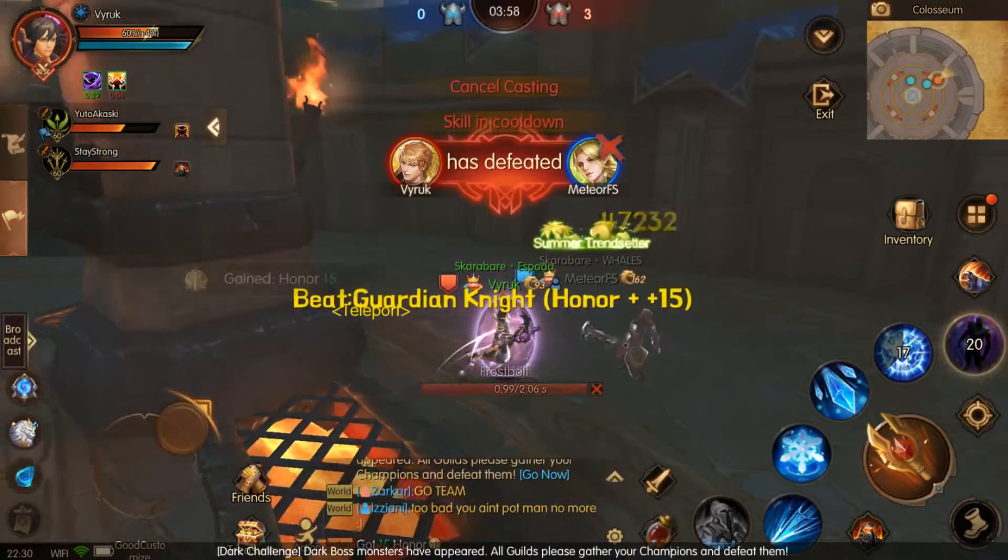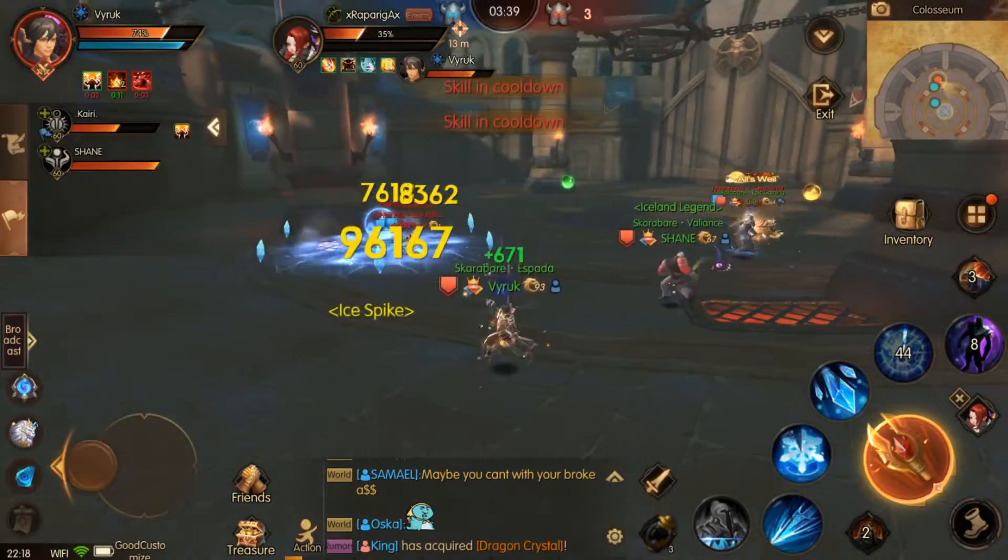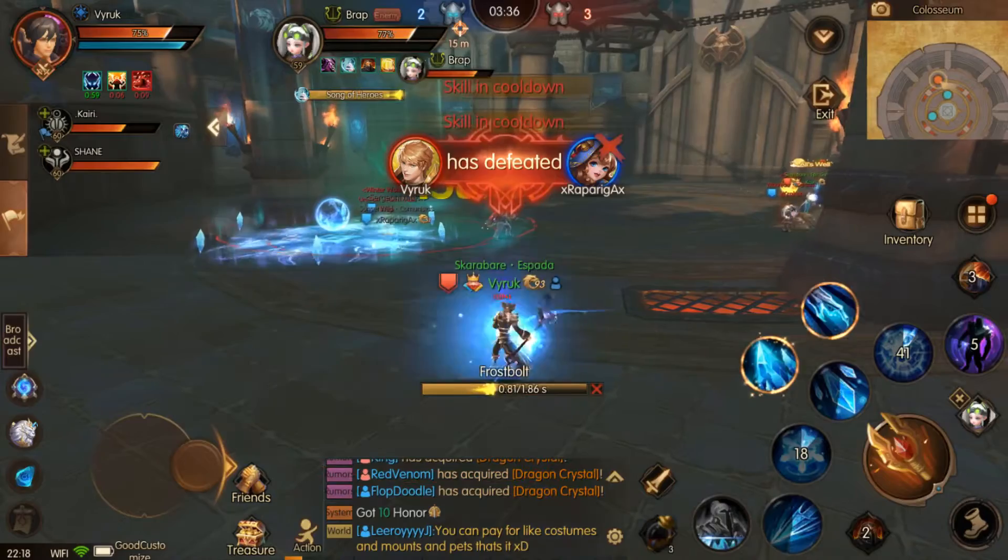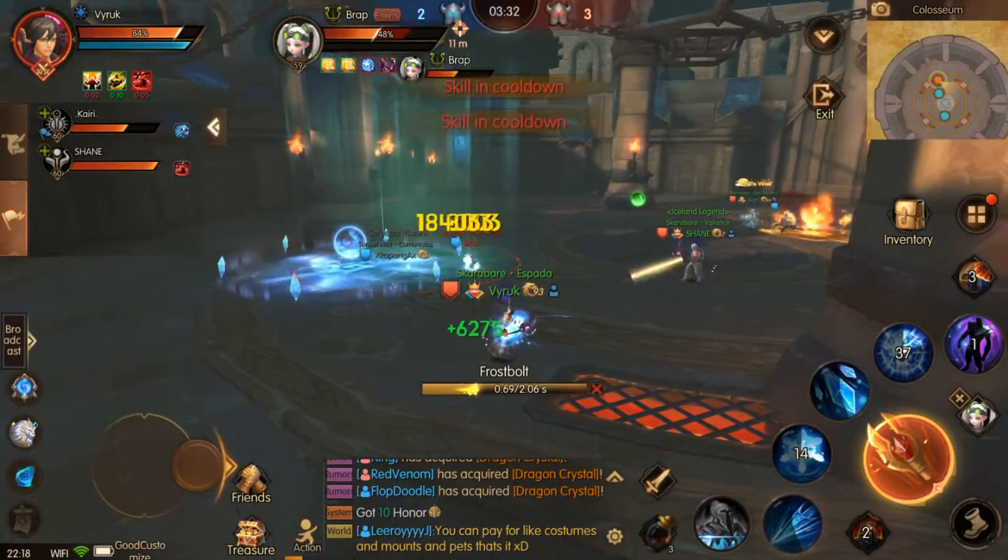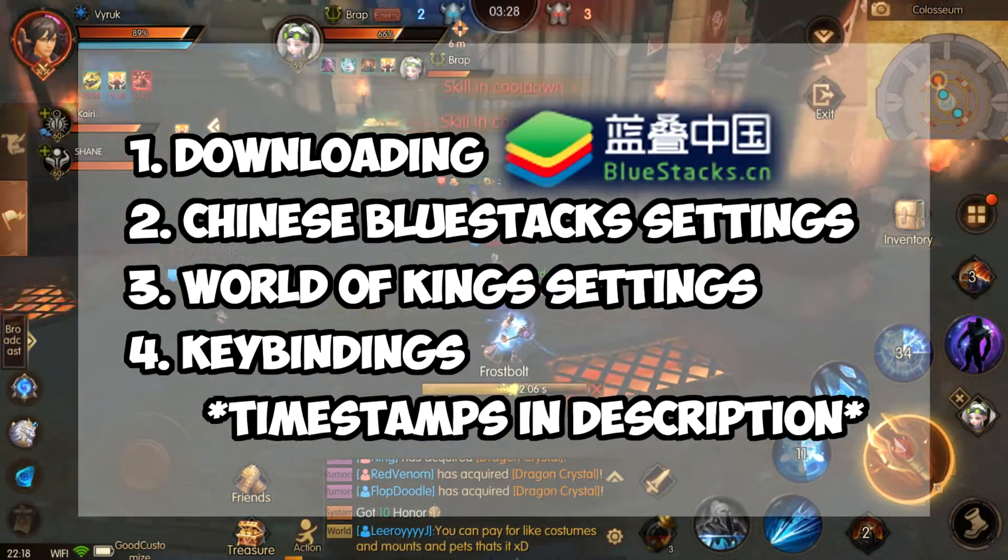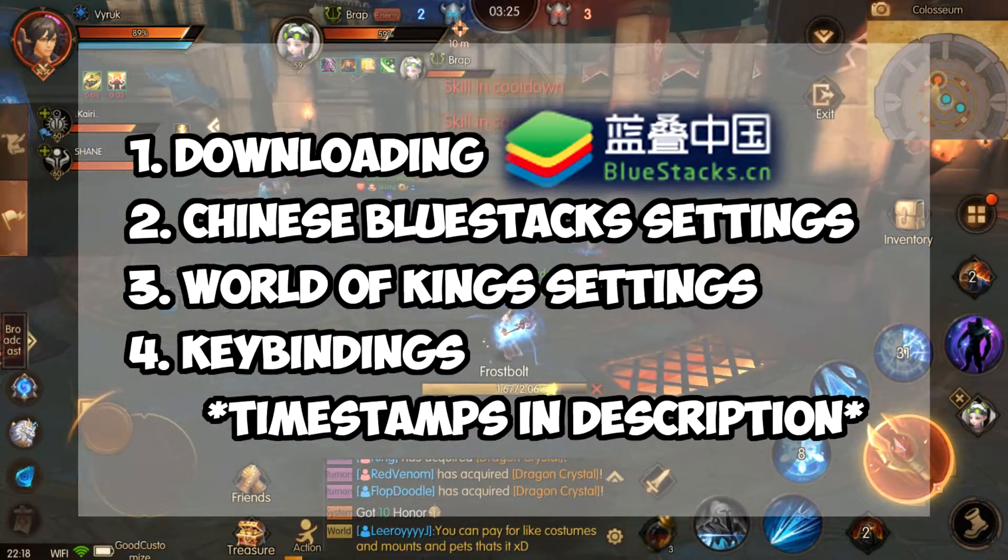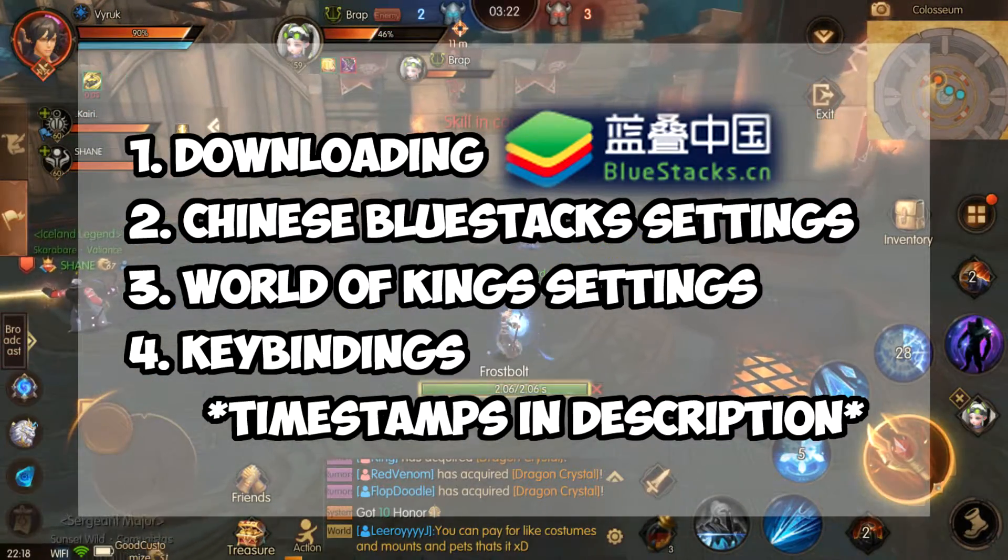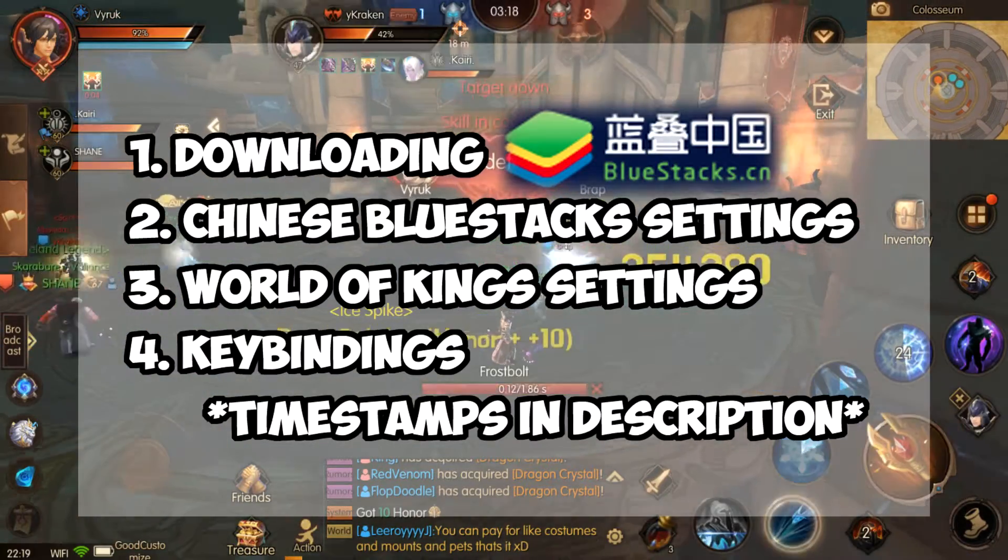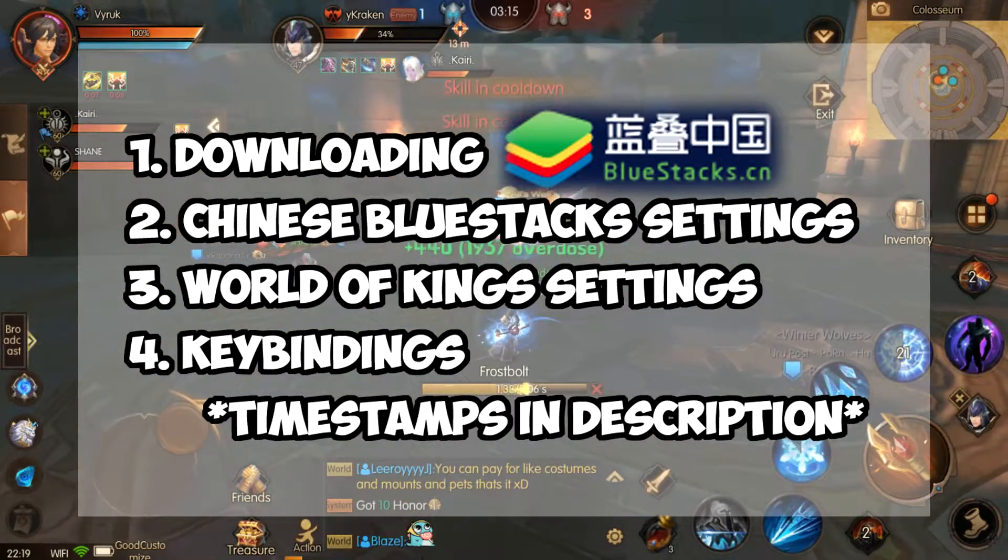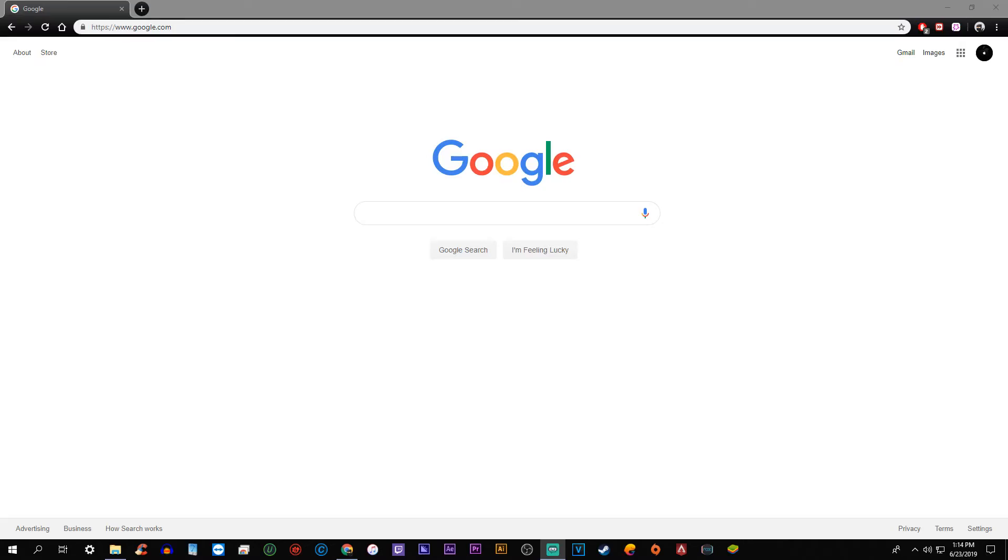The Chinese version is astronomically better in terms of the coding and just the way that it plays. I understand that it's actually the only emulator that gives us a true 60 FPS for this game. The video is going to be broken down into four different segments: downloading Chinese BlueStacks, Chinese BlueStacks settings, World of Kings settings for within the emulator, and a short section on key bindings, which essentially is going to teach you how to bind your keyboard to the in-game buttons for a smoother playing experience.